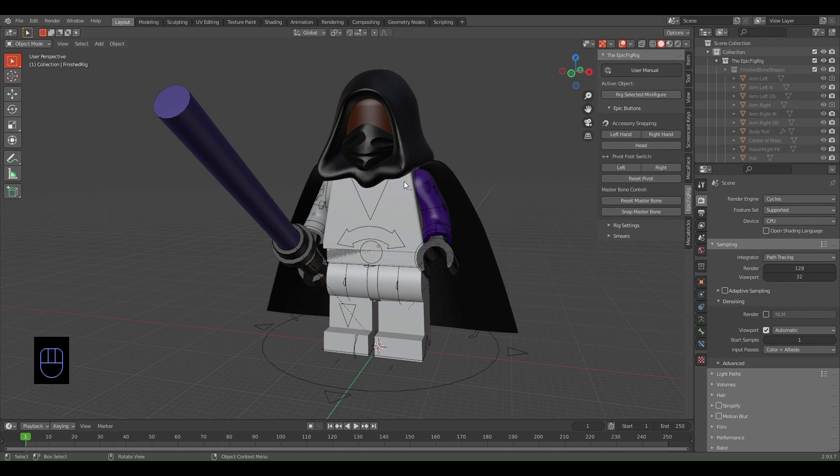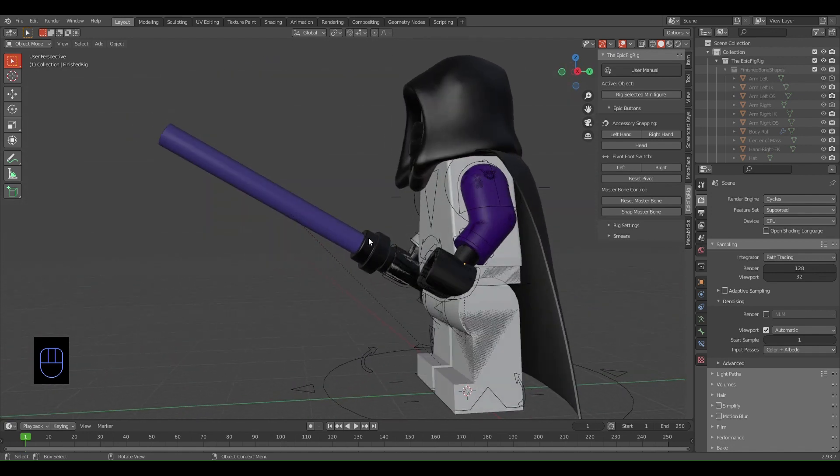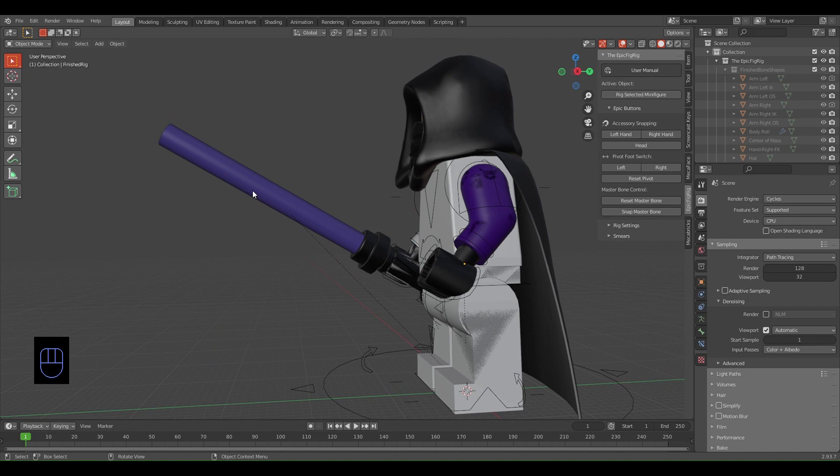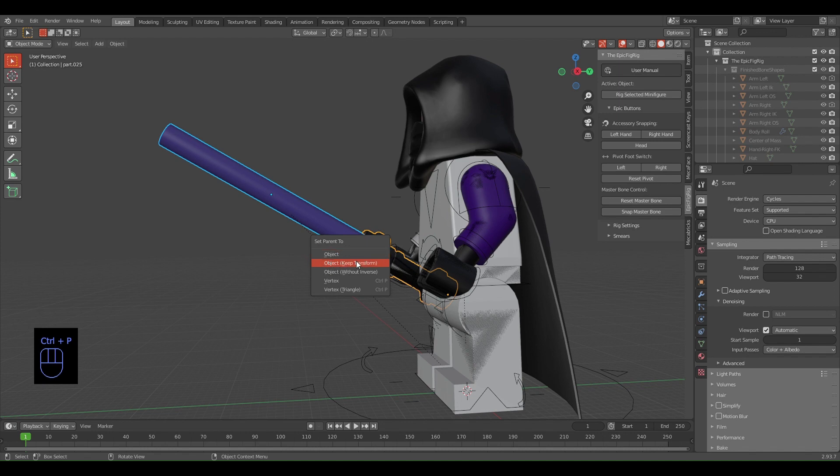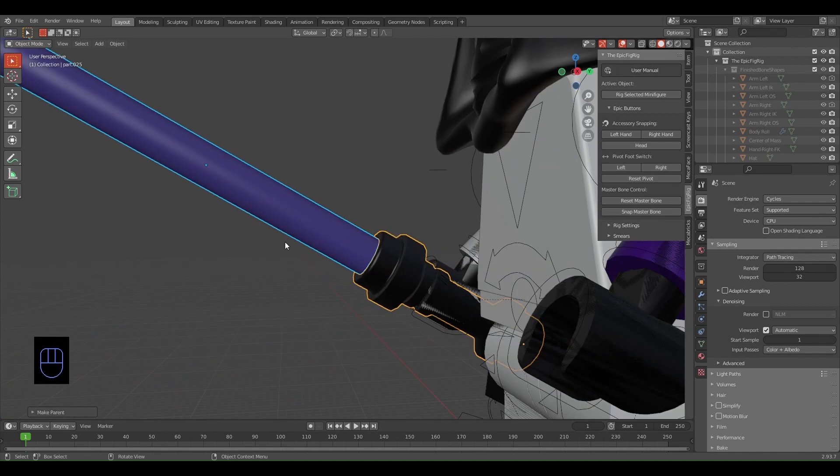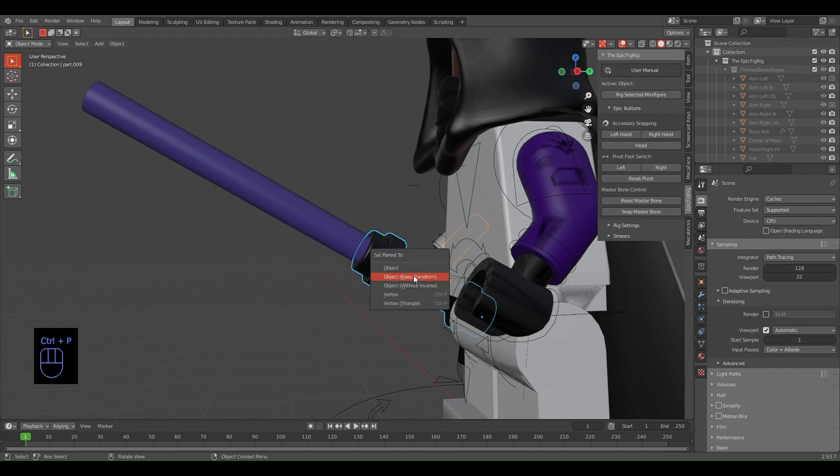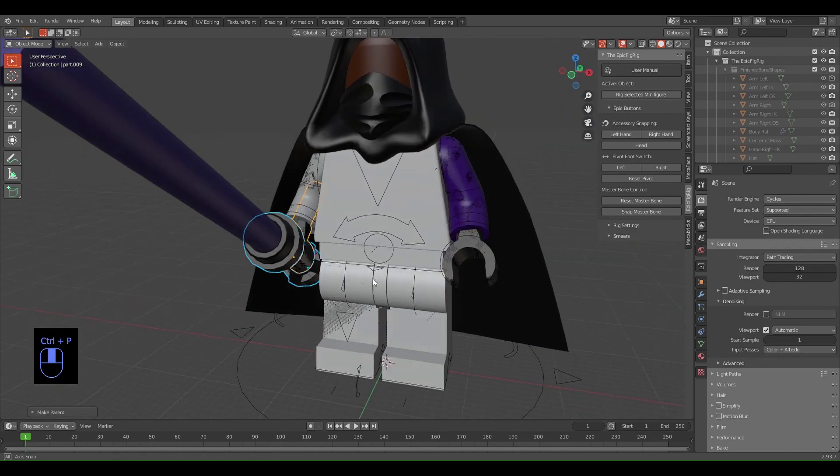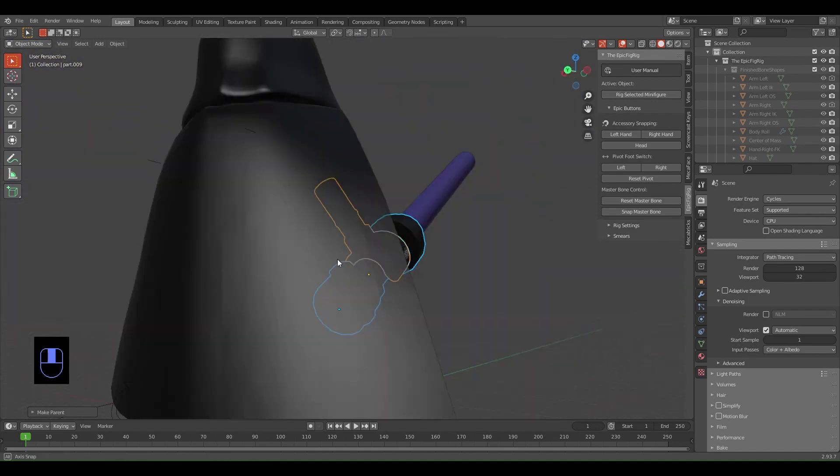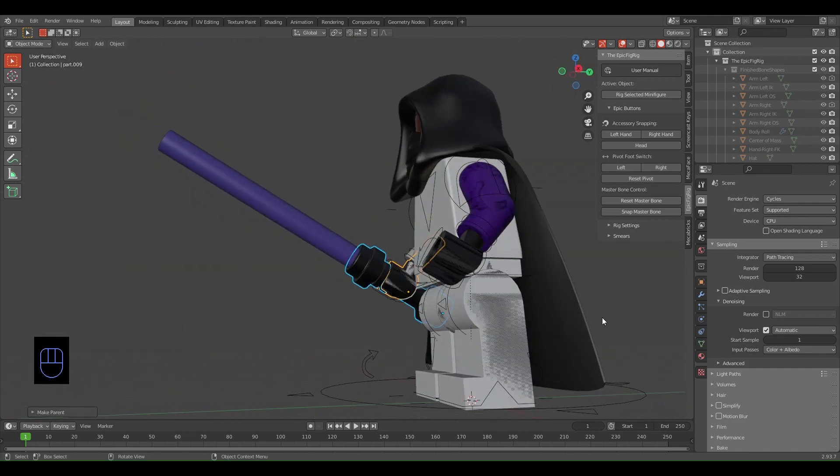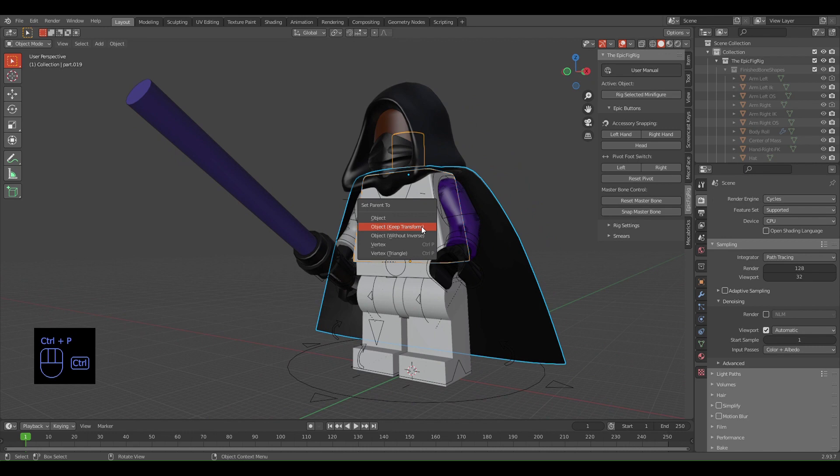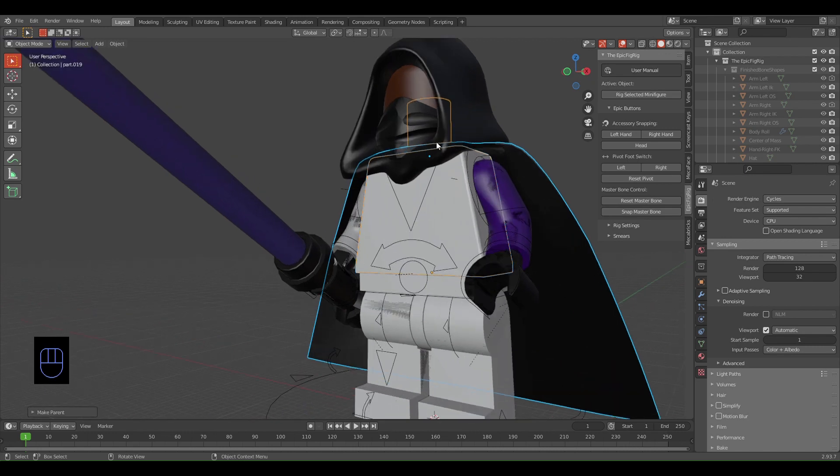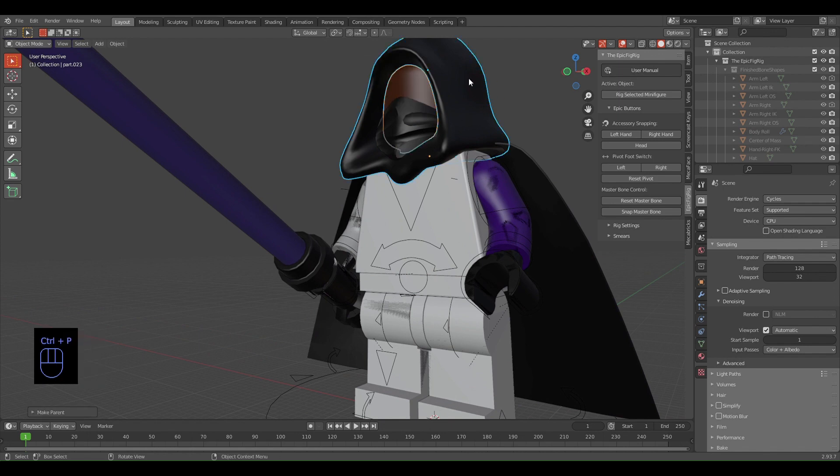Now what you want to do is parent all these accessories to your minifigure. Select the blade, shift-select the lightsaber, Ctrl+P, Object Keep Transform - that keeps the object together and in the same place when you're moving the minifigure around. Select the lightsaber handle, select the hand, Ctrl+P, Object Keep Transform. Now select the cape, select the torso, Ctrl+P, Object Keep Transform, and do the same for all your accessories.